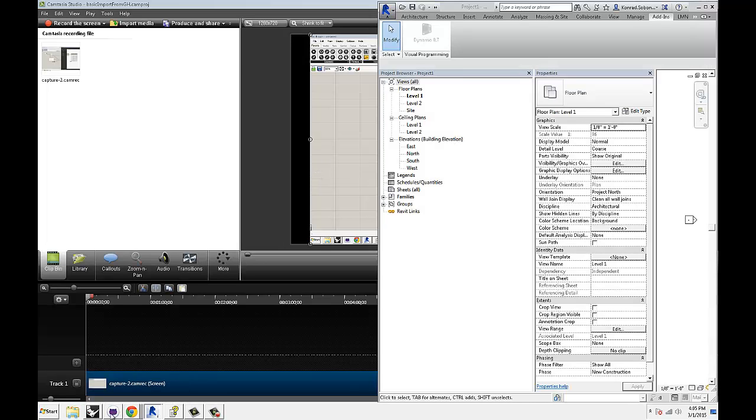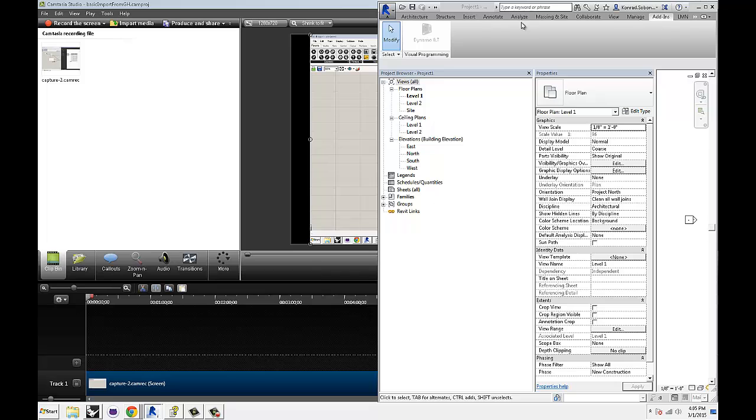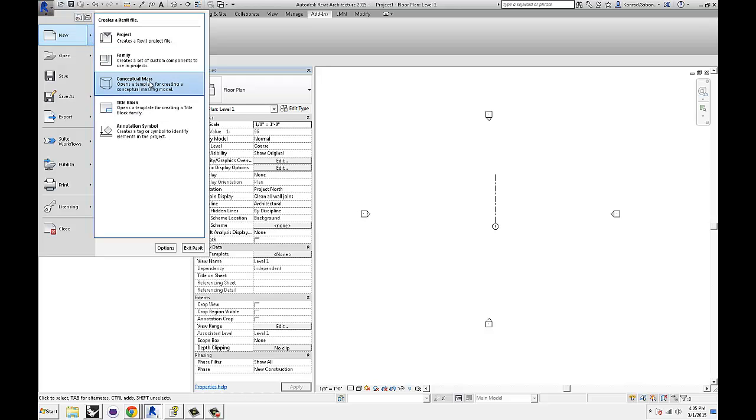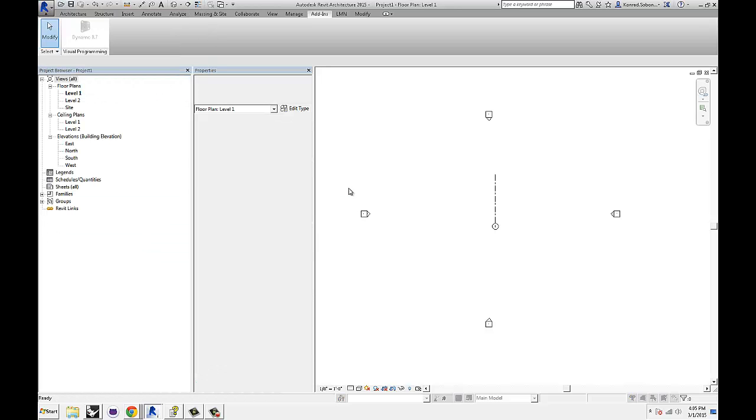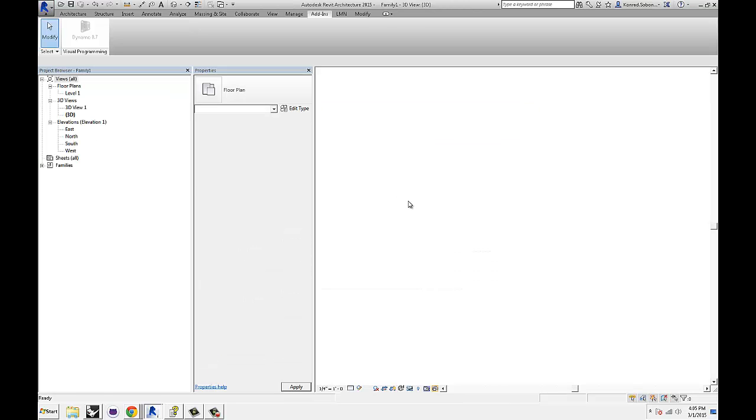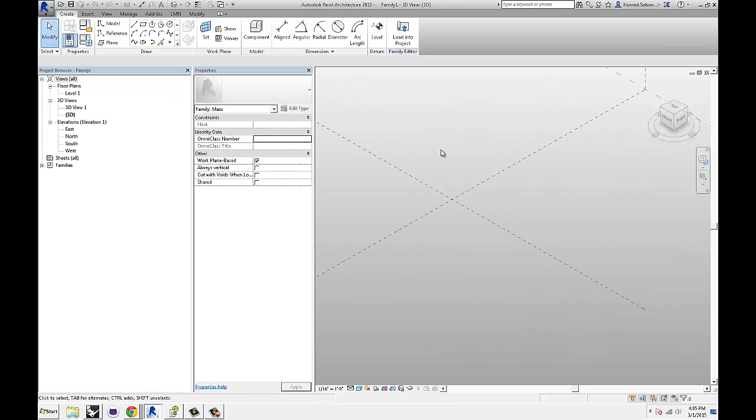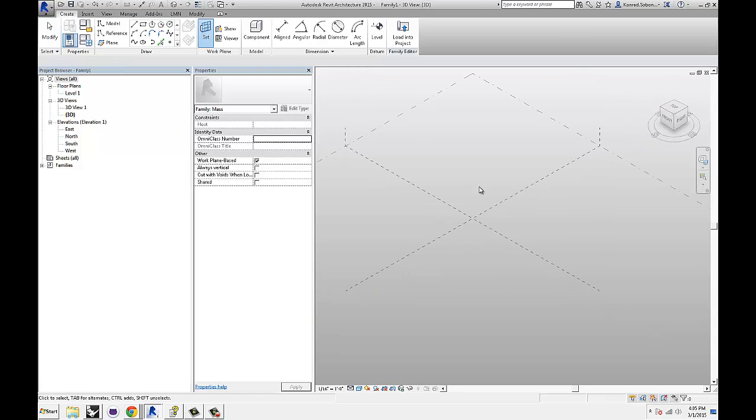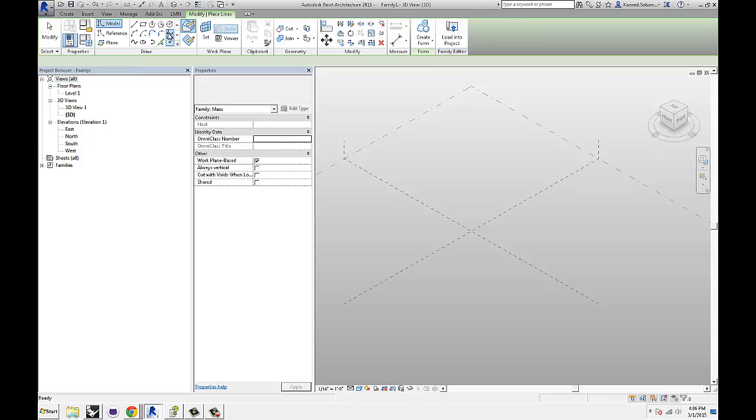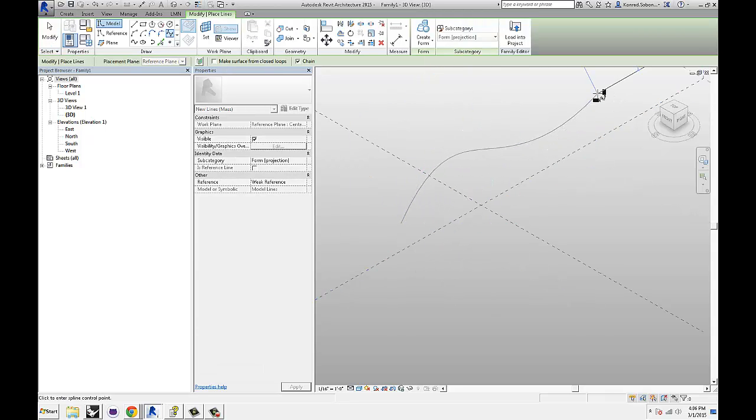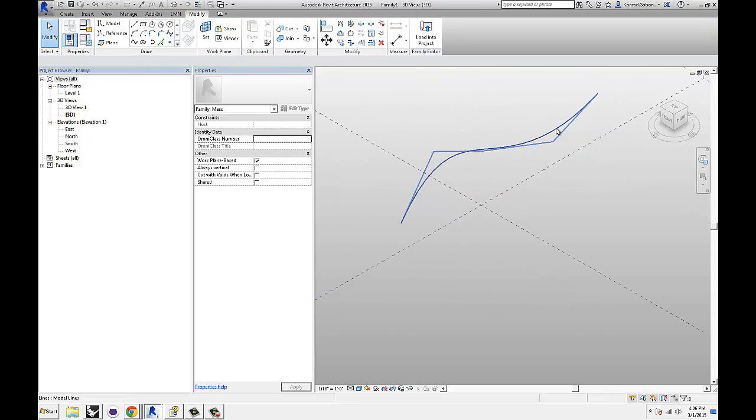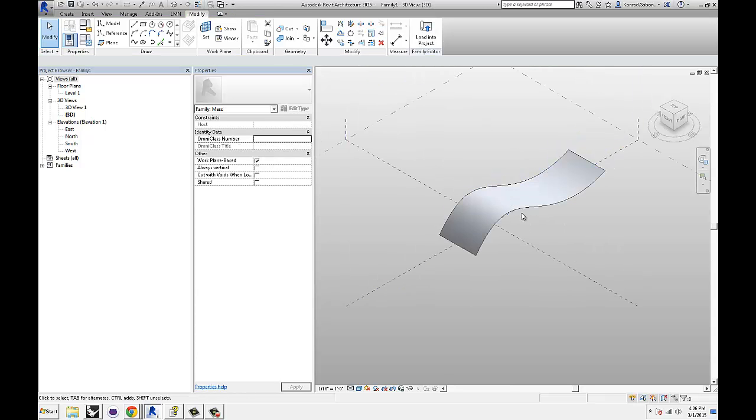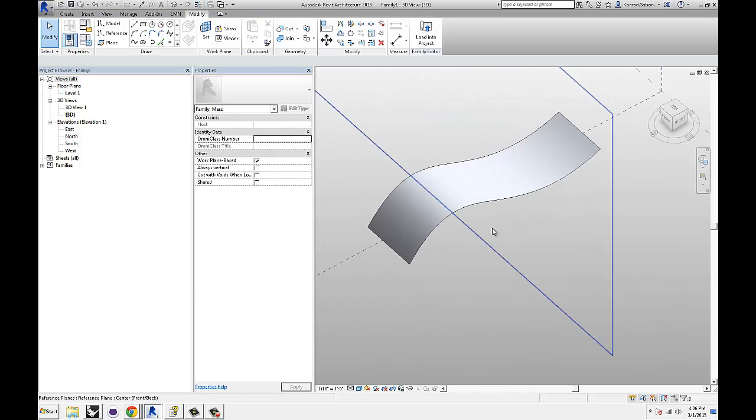I'm going to jump over to Revit and we're going to make some geometry first. Let's make a new conceptual mass. We're just going to make some surface. So I'm going to pick my vertical plane and I'm going to do a little spline. Something simple. And then you can extrude that spline. So here is your surface.